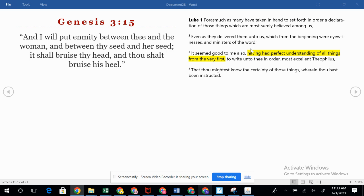Verse three — Luke says it seemed good to him also, having had perfect understanding of all things from the very first. I highlight that, and every time I read through it, it amazes me that Luke had perfect understanding of all things from the very first. I do not. The goal is to continue to grow in my understanding of things. I hope that you're doing that too, and that as you continue to study God's word, you're growing closer and closer to the Lord Jesus Christ. The goal of studying his word should be to get to know Jesus better and to have better understanding all the time.